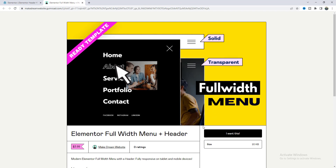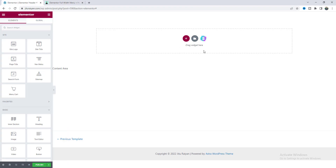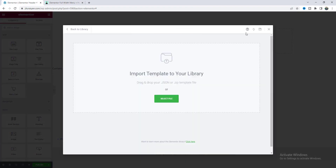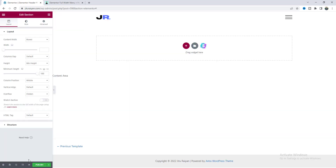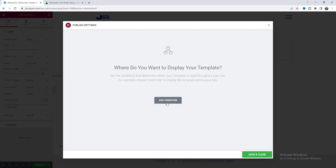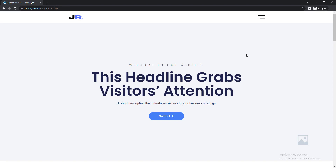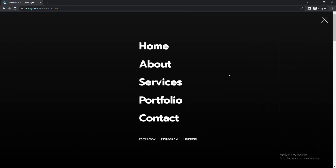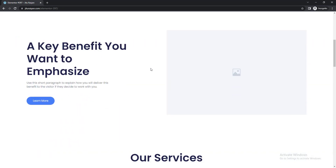After downloading this template you will get a zip file. If you go to your header template and go to the template upload option, drag the file in and you will get these two templates: full width menu header and full width menu transparent header. Let's insert the default one, click on publish, click on add condition, and keep it on your entire website. Click on save and close, and now if you go to any of your pages you can see the menu is working perfectly with this smooth hover effect, and if you click on any menu item it will go to the corresponding section.